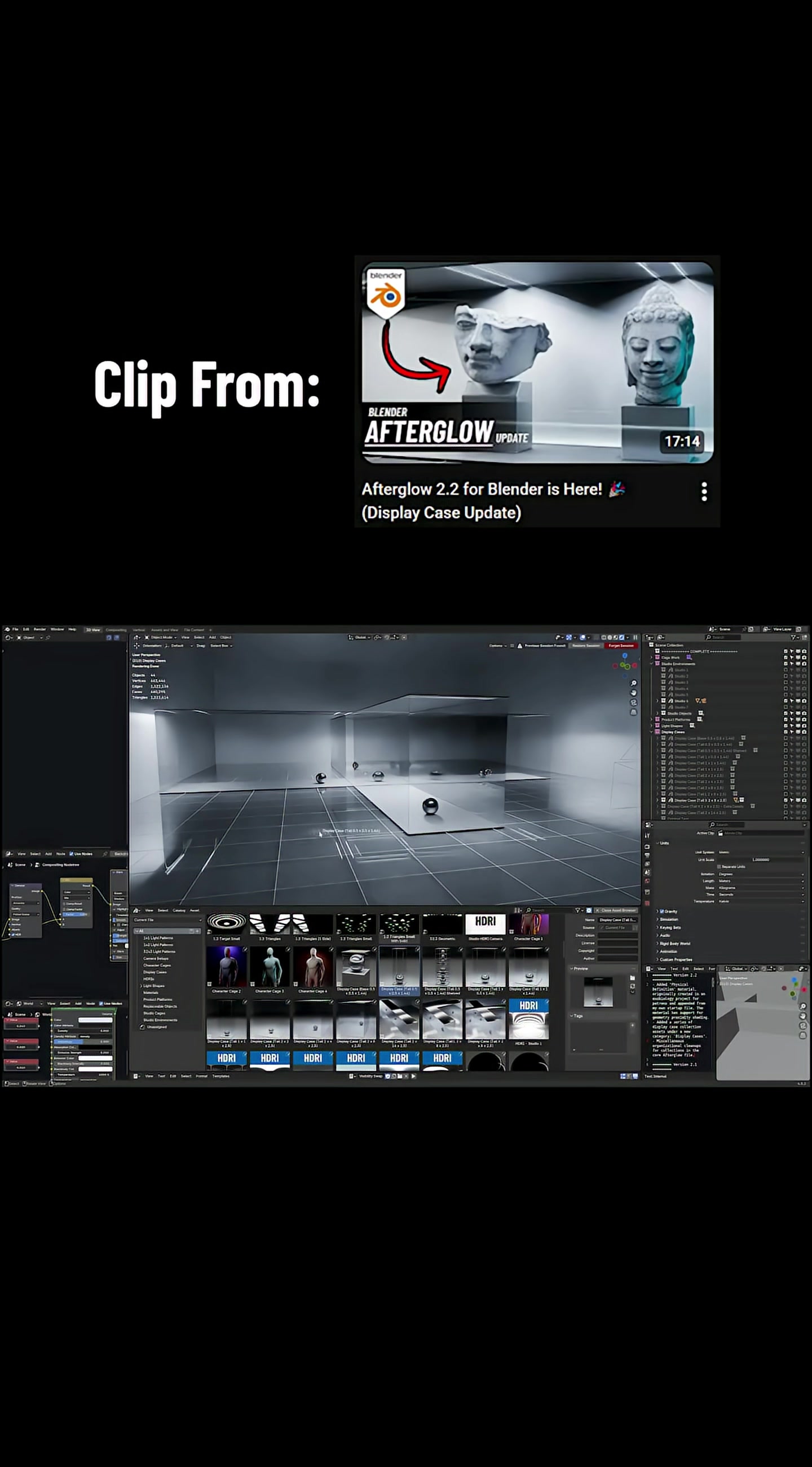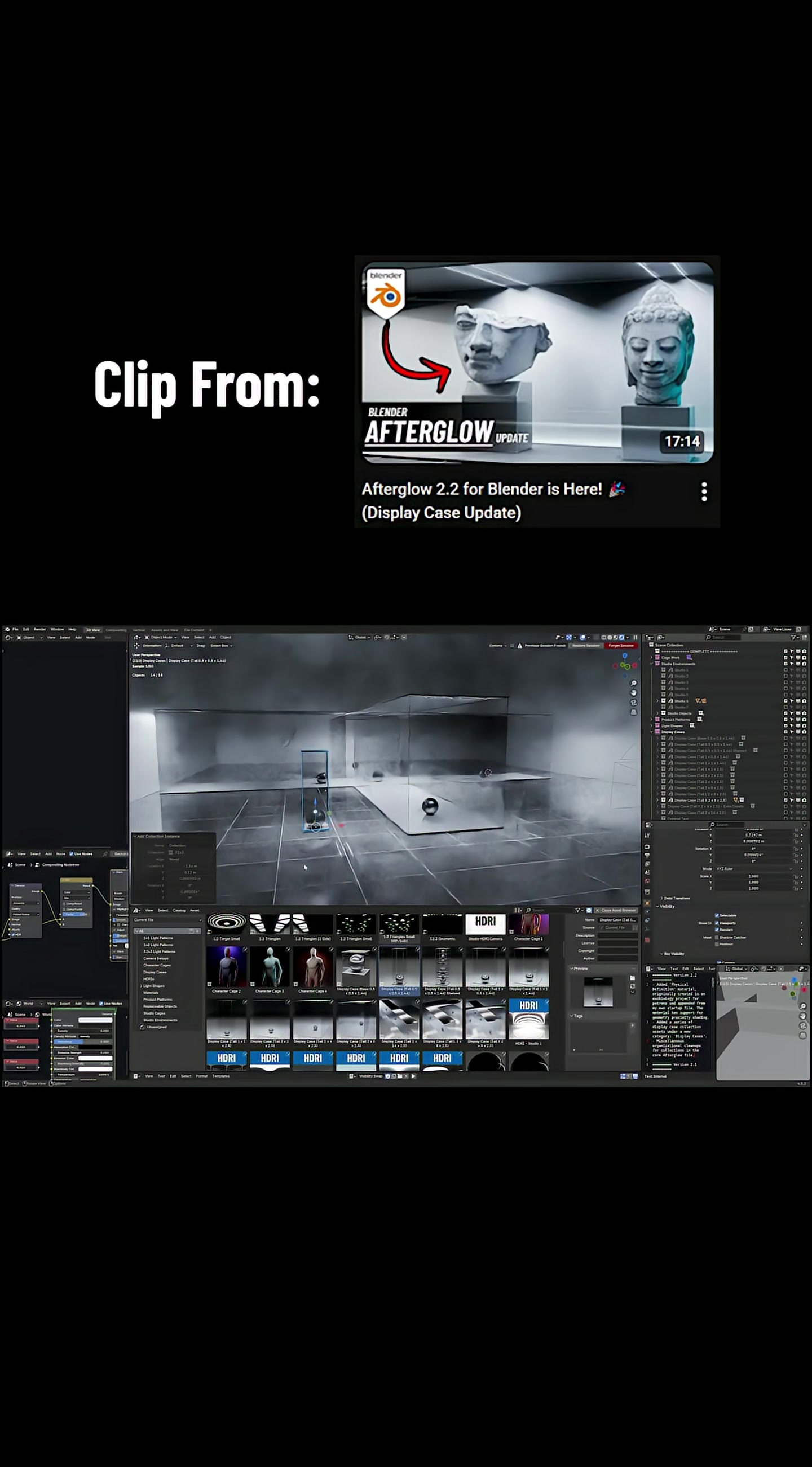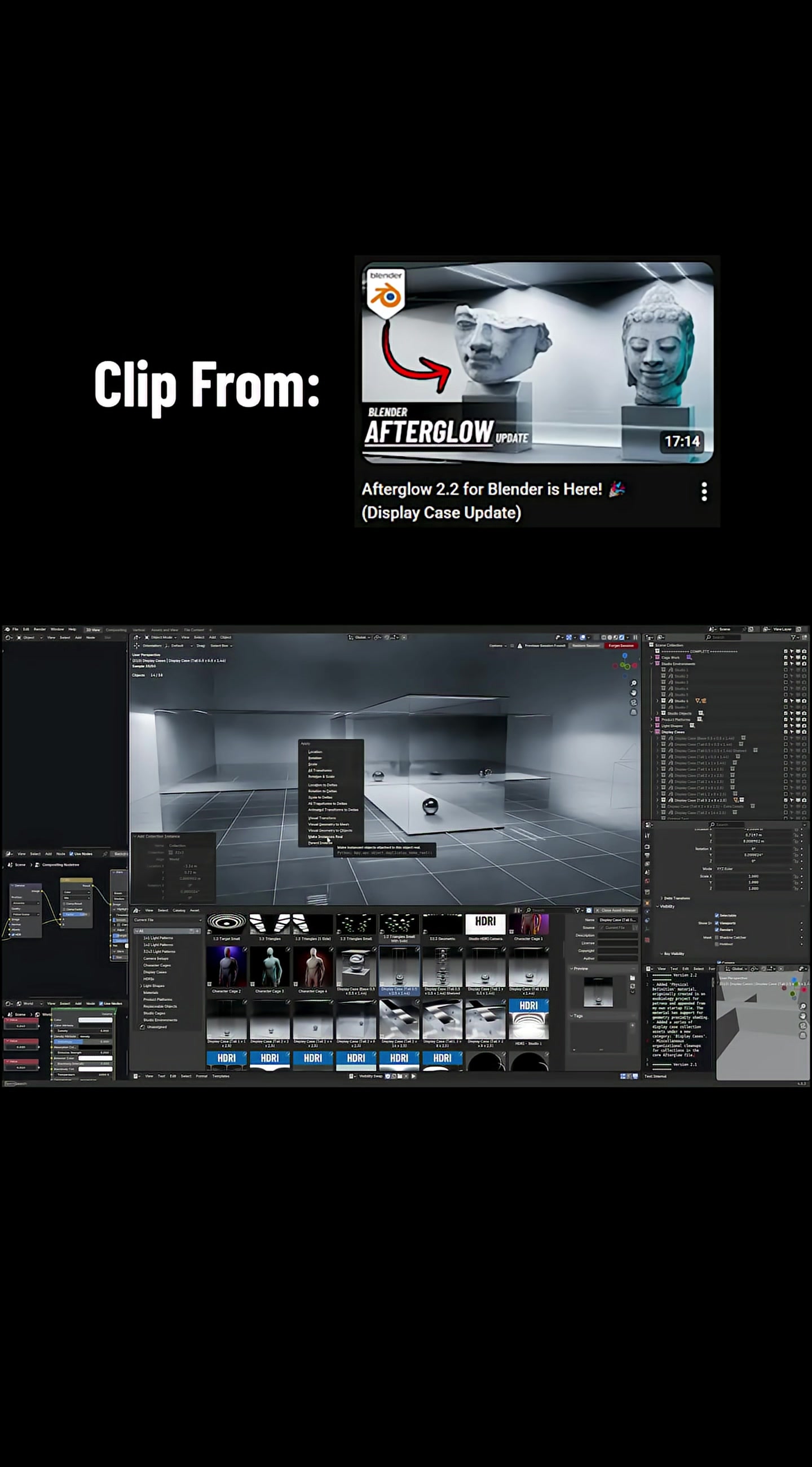These are collection assets, so they can just be dragged in and added to the scene and then adjusted as needed, especially if you press Control-A and then make instances real to unpack the collection asset. Depending on whether it's already linked or appended, there's some caveats to the way things are imported in Blender.